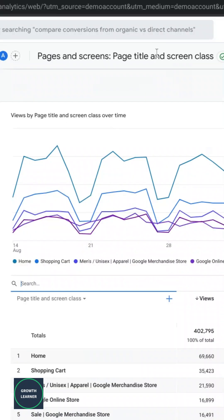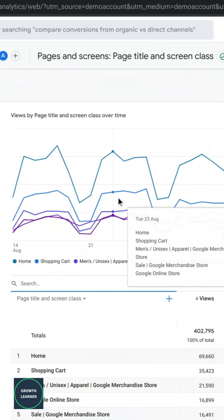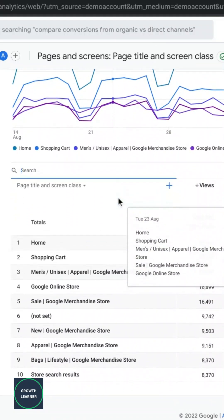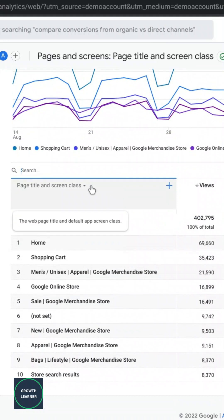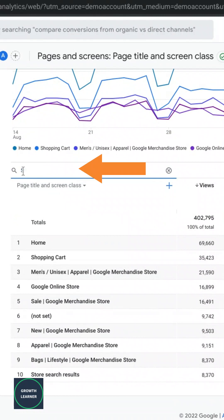We're brought to this report, and there's a data table down at the bottom. You can click on the search bar here and type in something from the page title, then press enter.